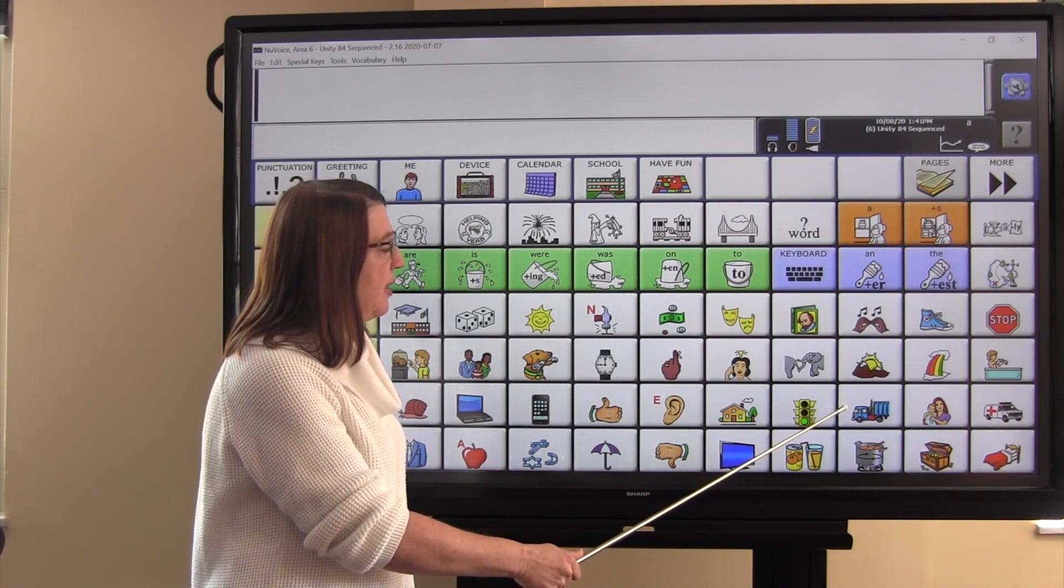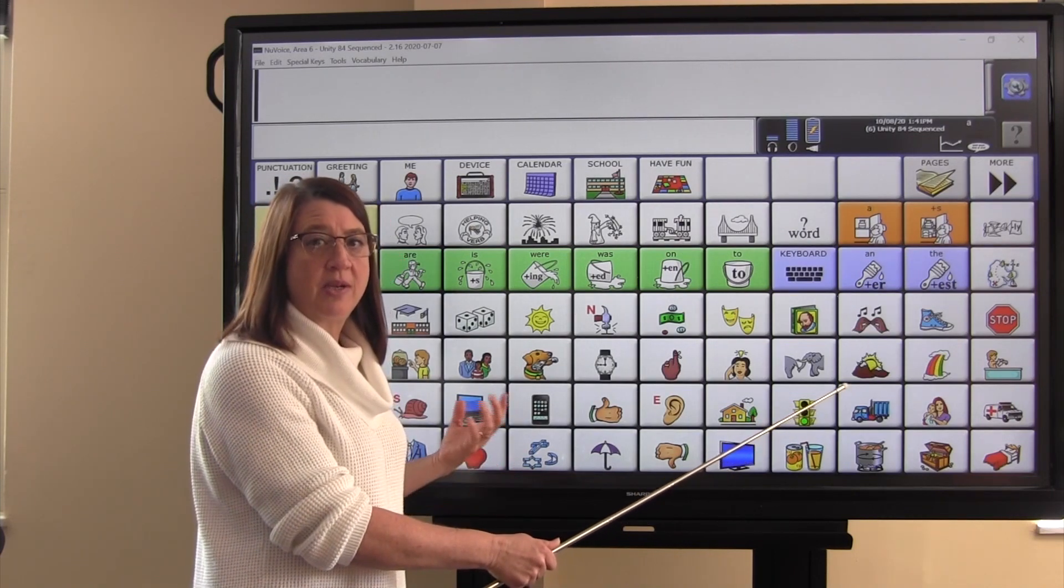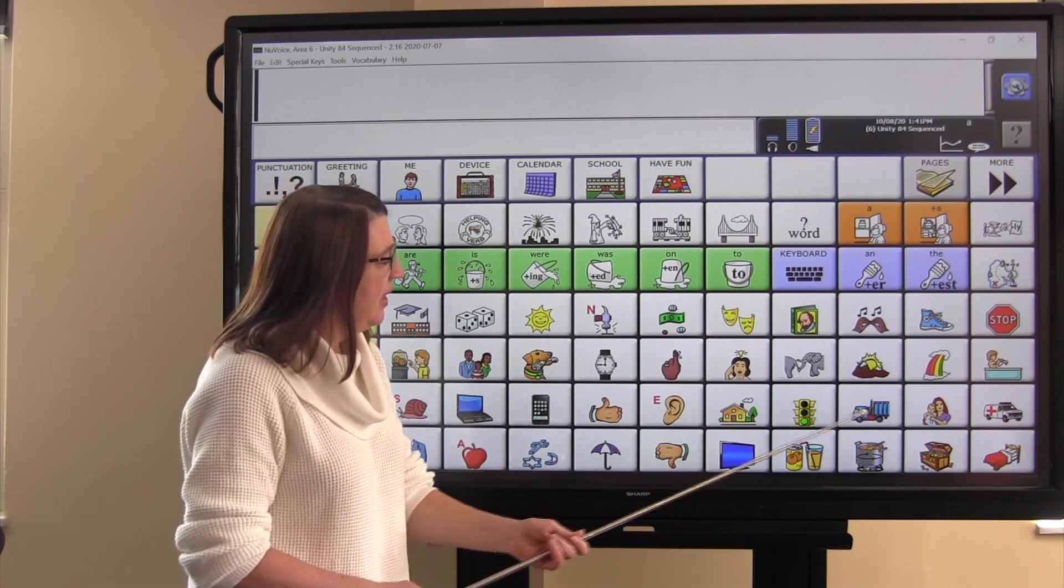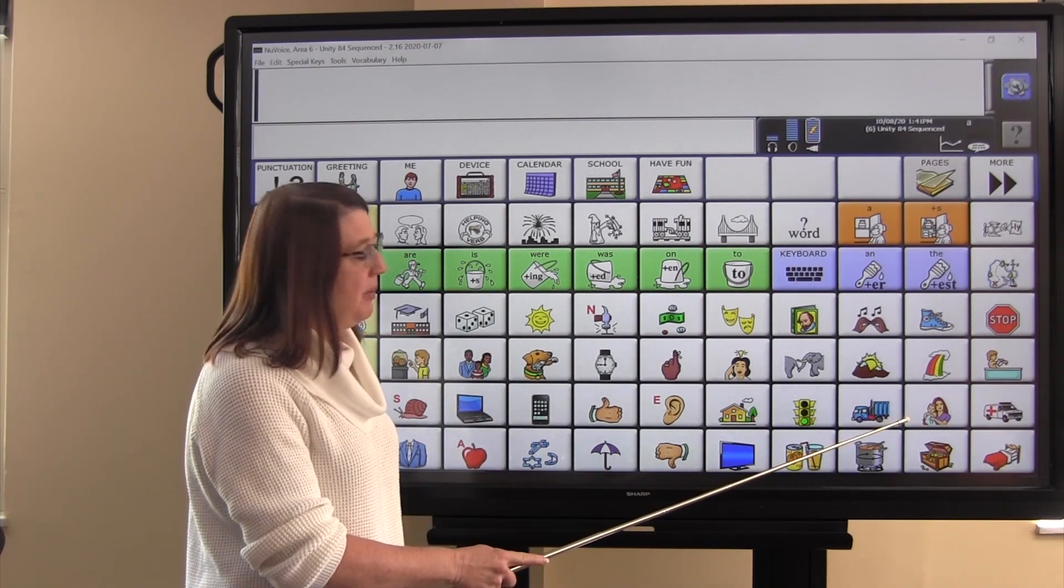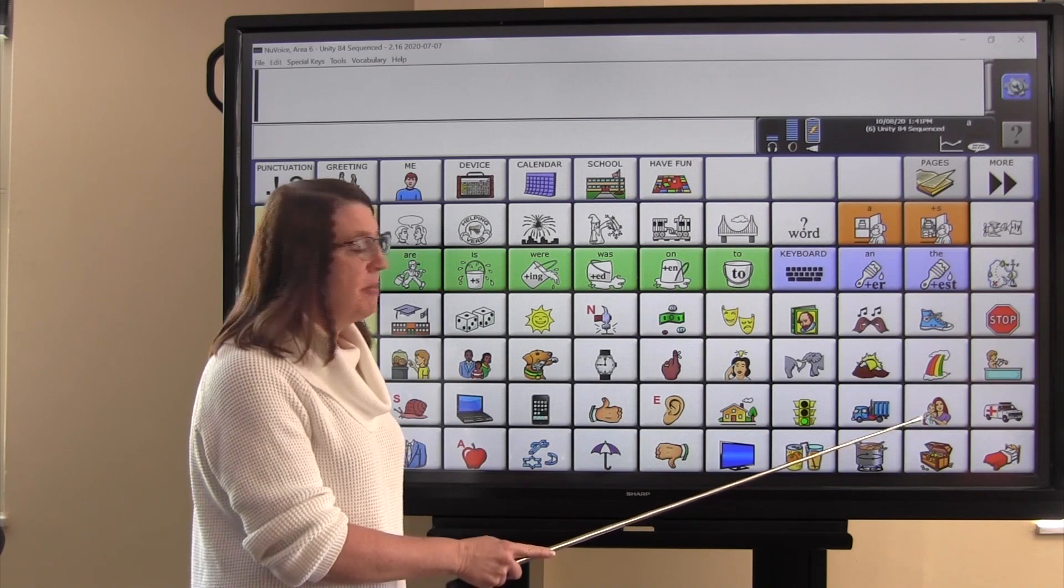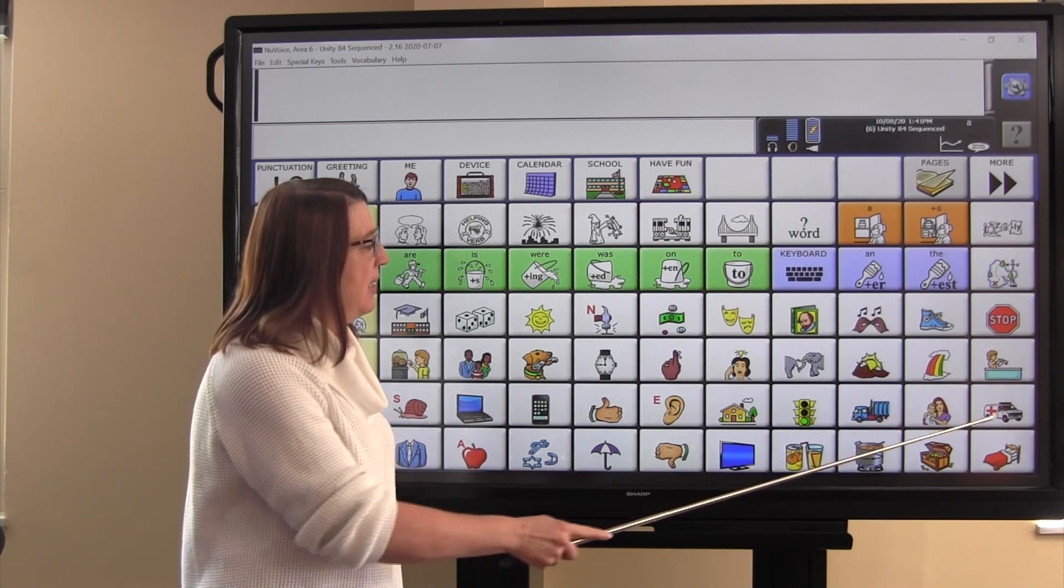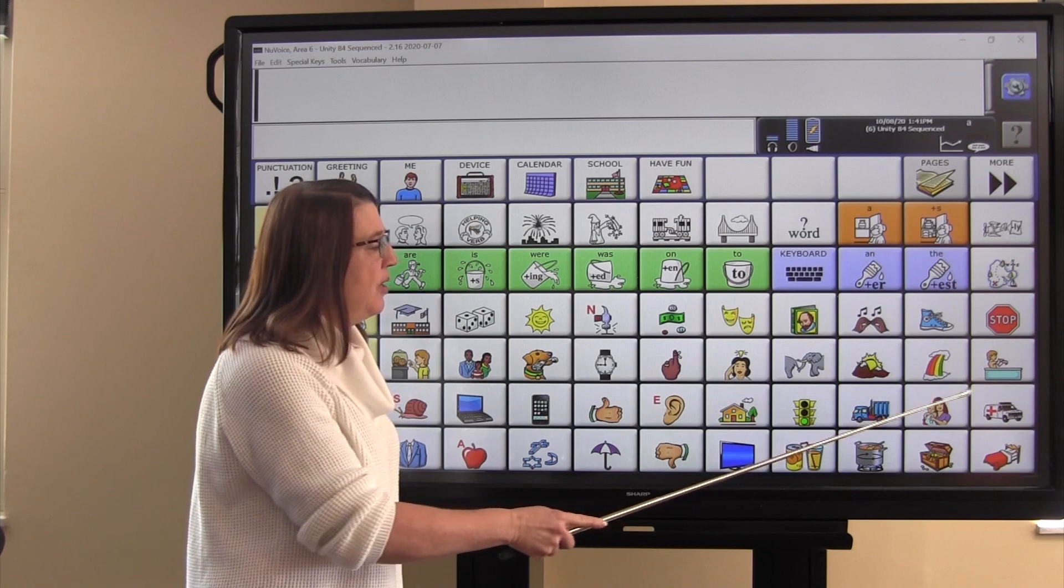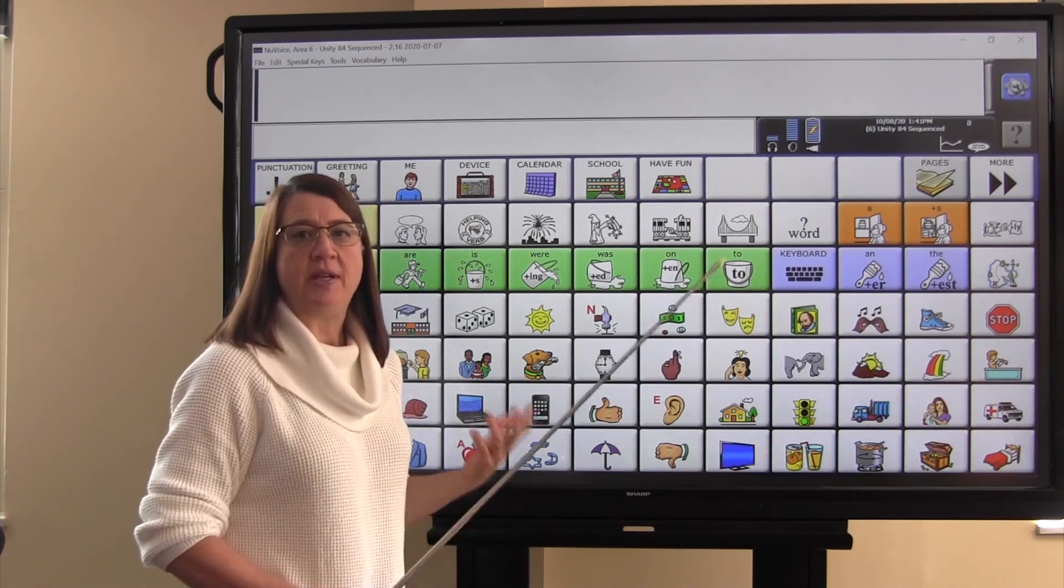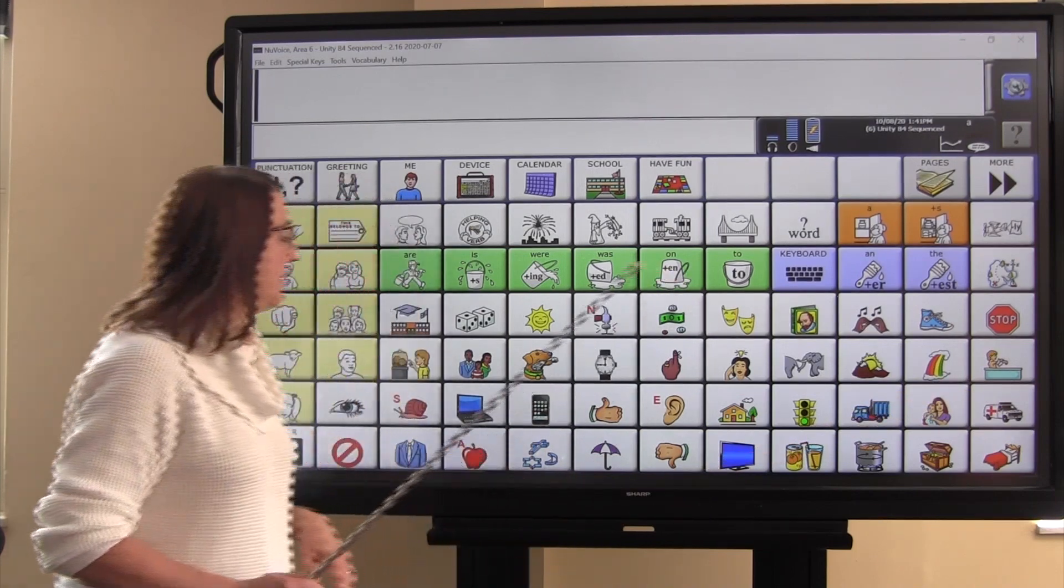The truck represents the word ride, because we can ride in a truck. And the mom and her baby represent love, because the mom loves her baby. The ambulance icon represents the word help, because if you need help, you might call an ambulance.